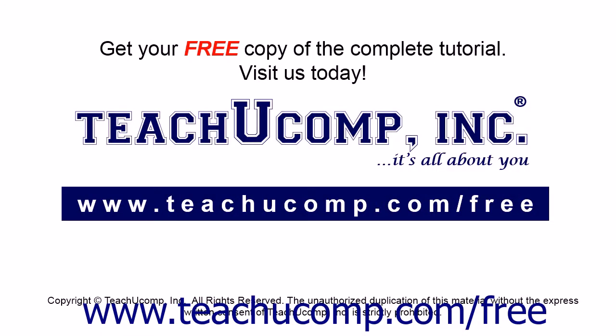Get your free copy of the complete tutorial at www.teachyoucomp.com forward slash free.